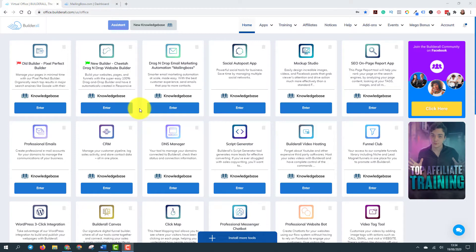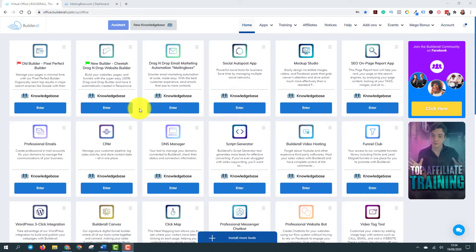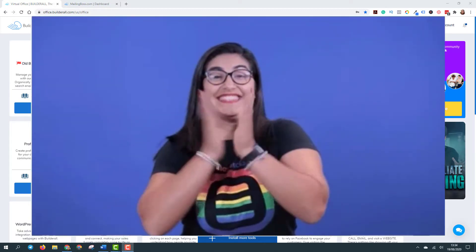So you can set up lots of email sequences, broadcasts, anything you want, lists, you can have thousands of lists if you want to. So that's why mailing boss is so important to have because it's not going to charge you for more subscribers. So you can grow your business without having to worry about the quantity of subscribers you have in your list. Do you understand the value of it?